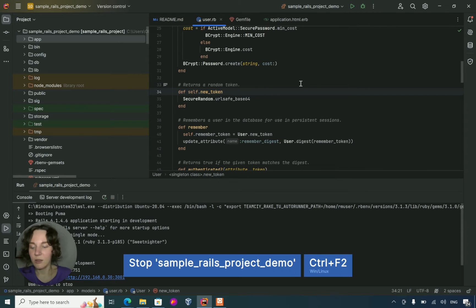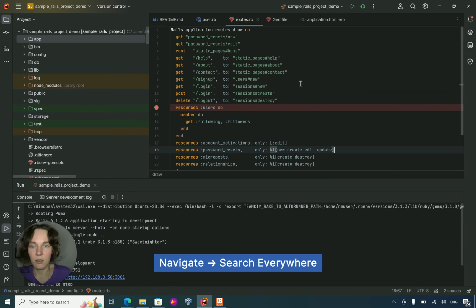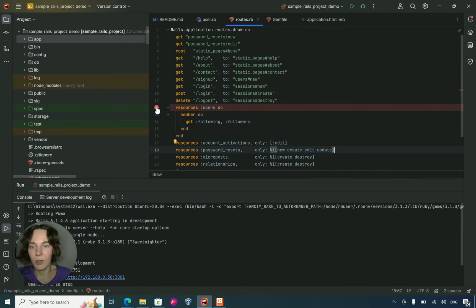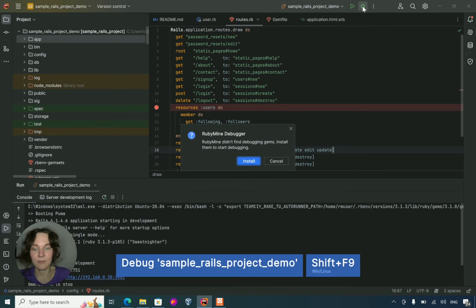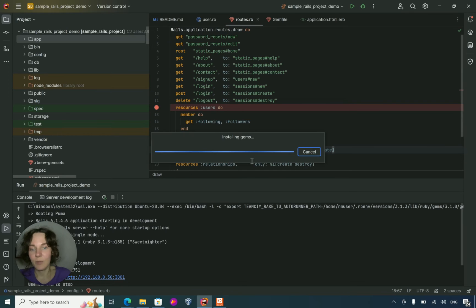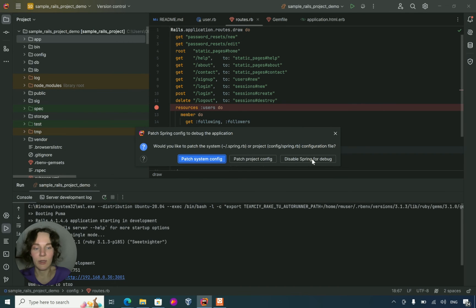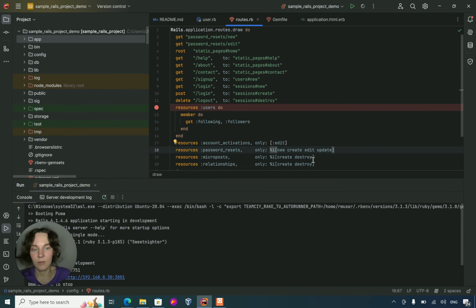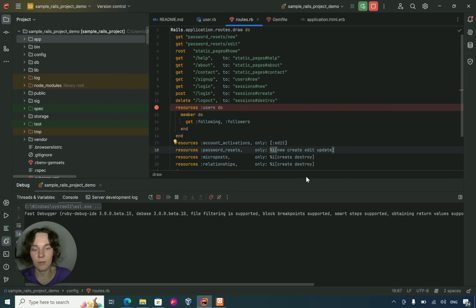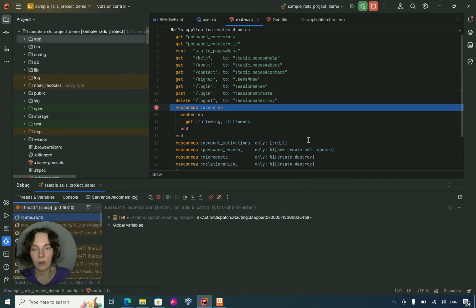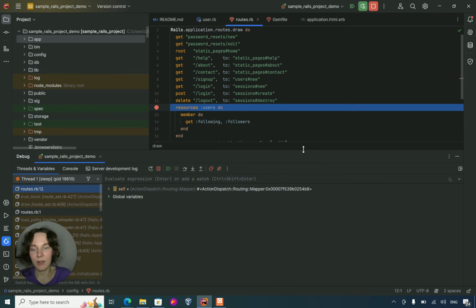Let's stop the Rails server. Here we have a breakpoint, and now let's debug. RubyMine needs to install the debug gems, and for Linux it requires the build-essential package, so make sure you have it. And then we can stop at the breakpoint.